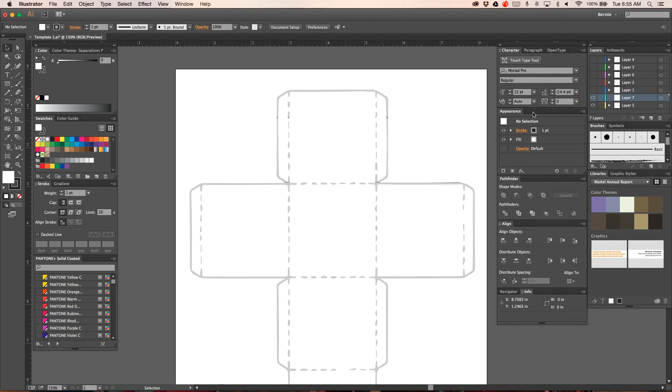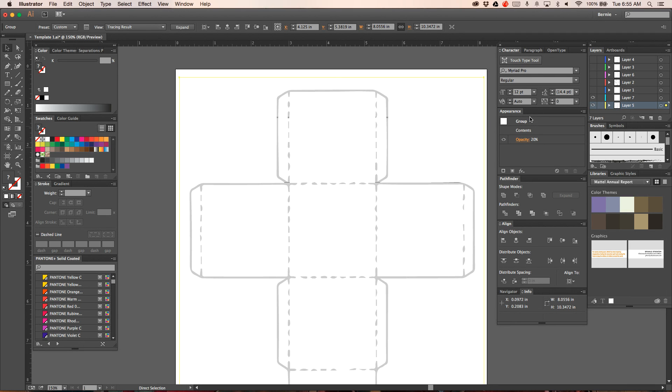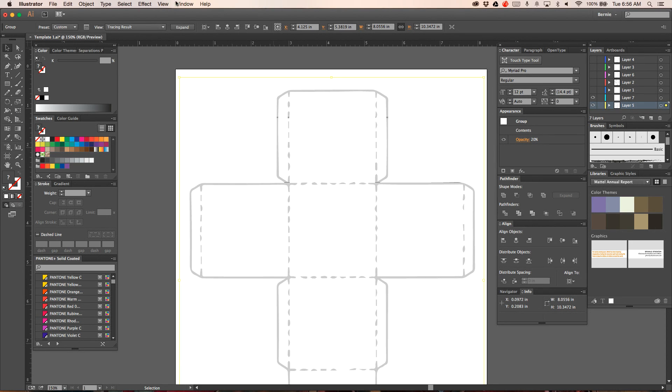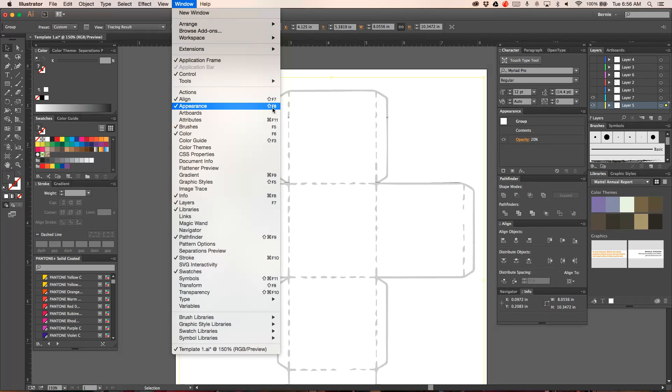So what I recommend doing is once you paste it in, change its opacity. If you take a look at this, I have changed its opacity in the appearance panel. Here's the appearance panel, the opacity is twenty percent. If you don't have the appearance panel it's up under Window and down to Appearance. You can also use Shift+F6 to pull it up.